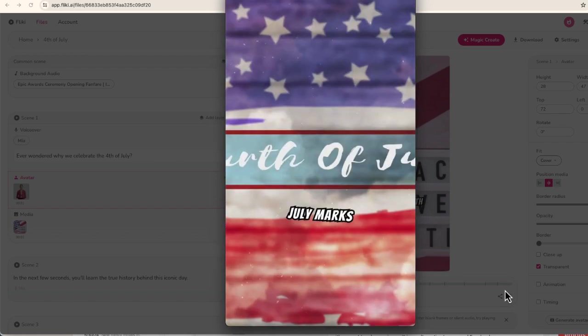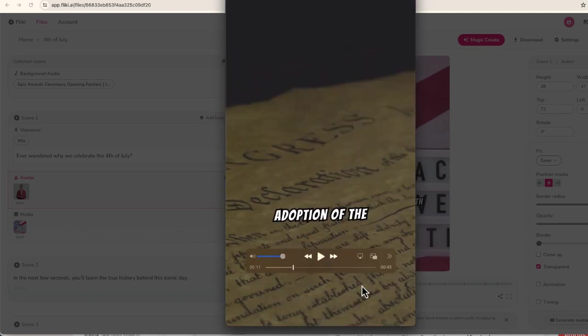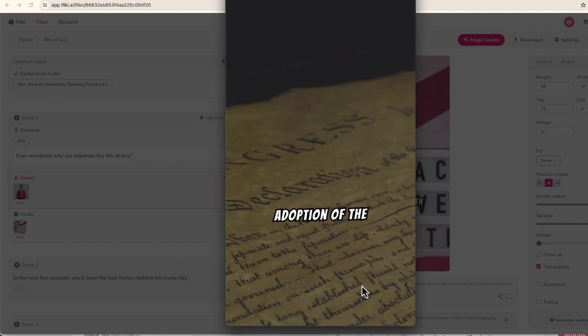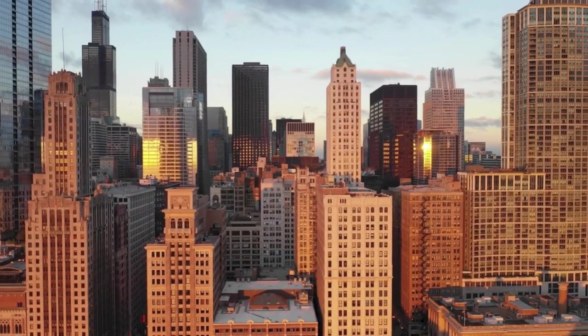I'm also going to upload this as a short on my channel. But if you're interested in creating these types of short form video for TikTok, Instagram reels, YouTube shorts, or whatever other platform that you want, go ahead and check out Flicky.ai. You can sign up for free and see if this is worth investing in.